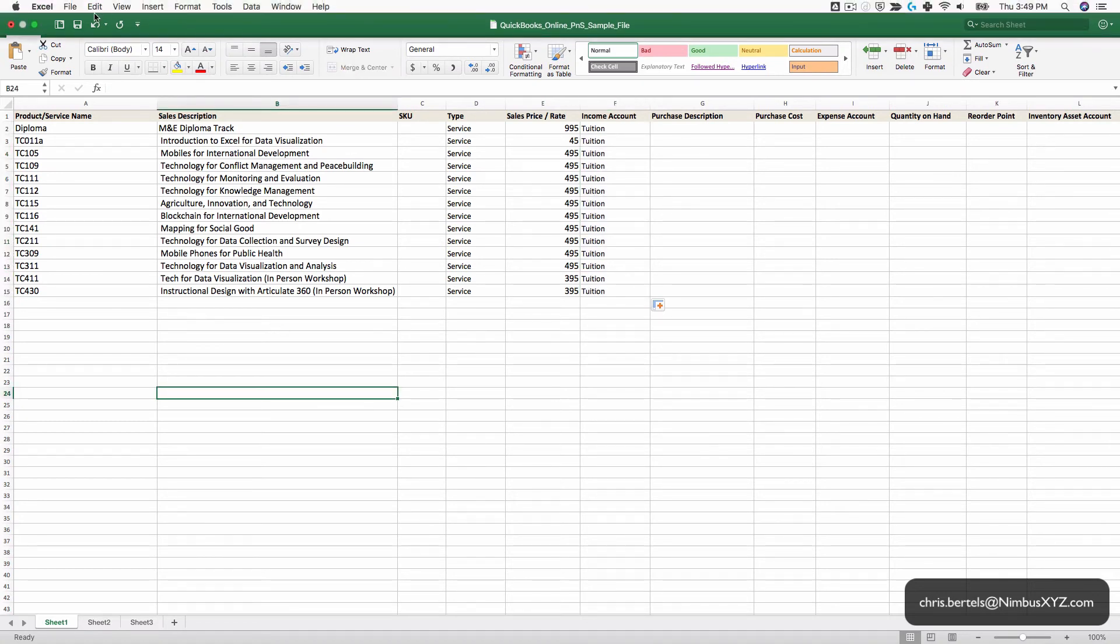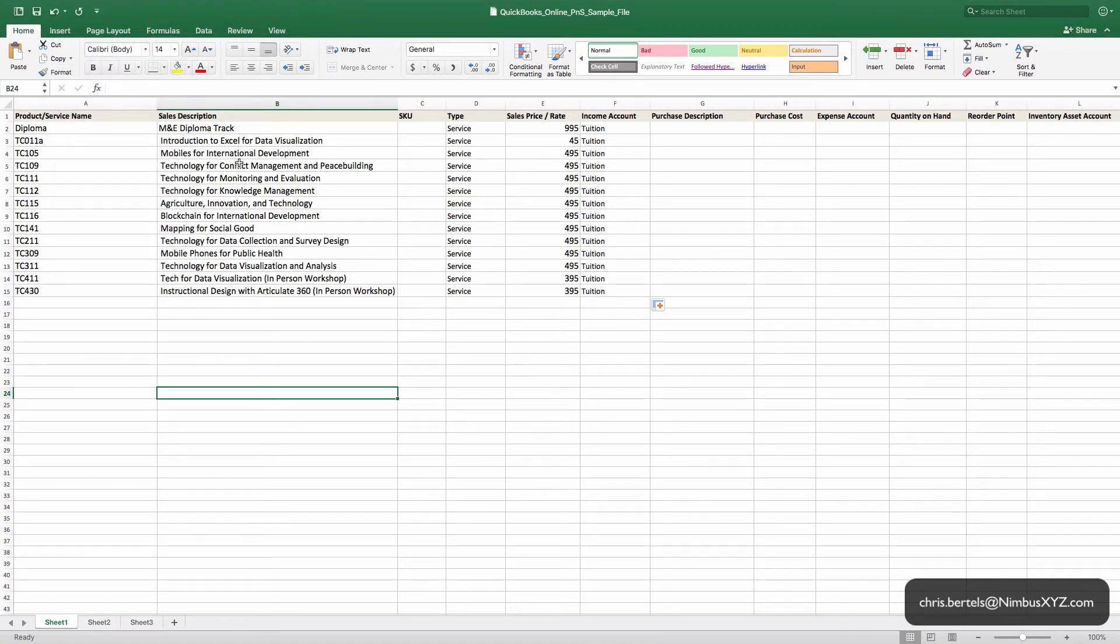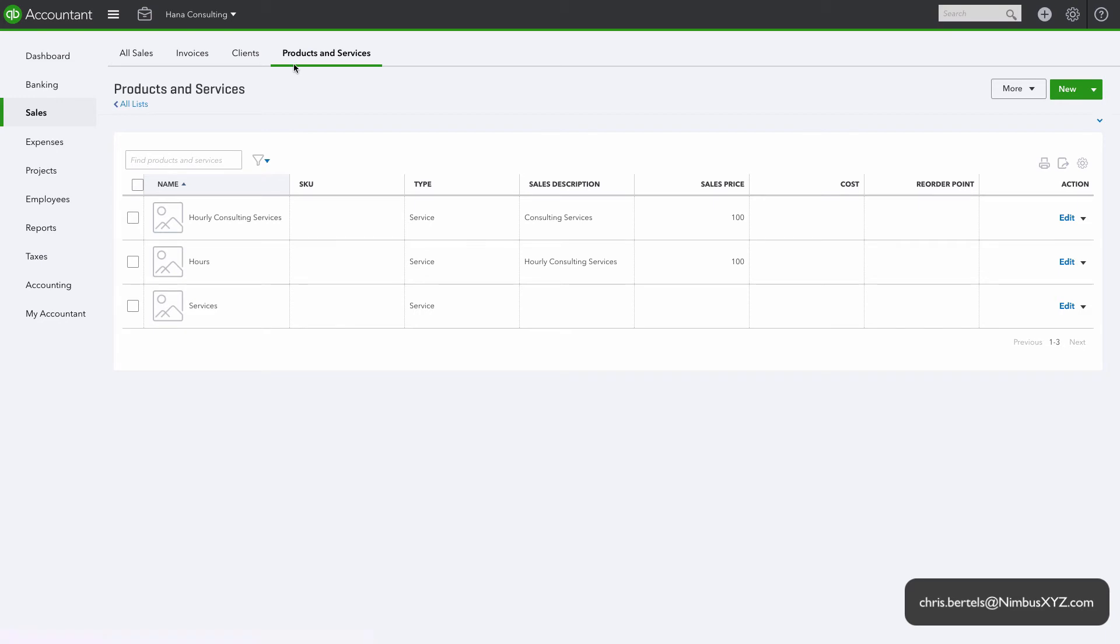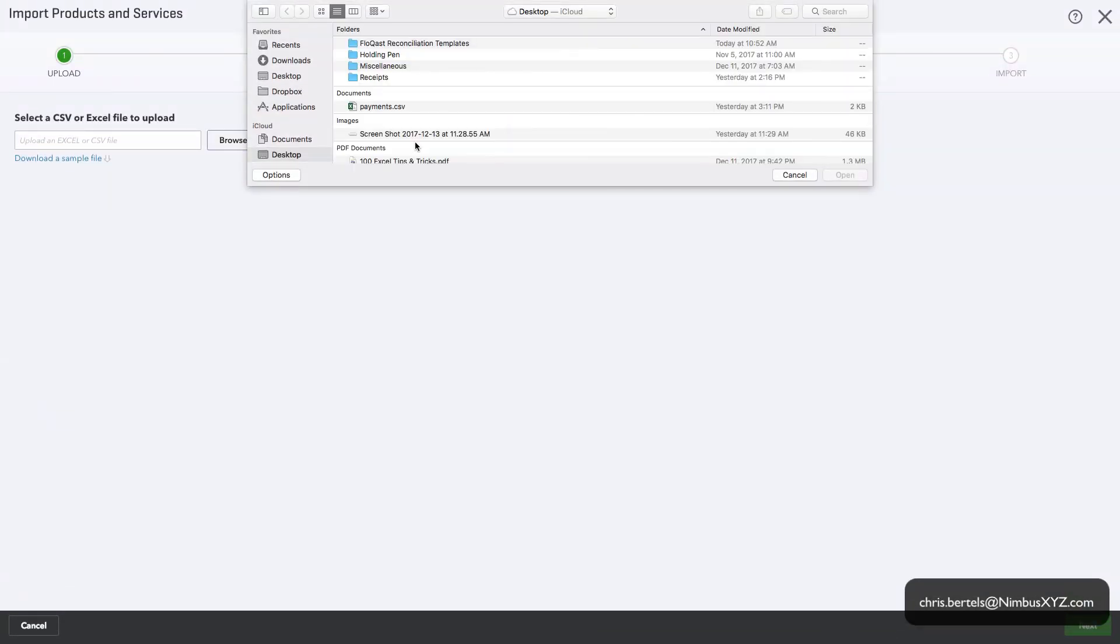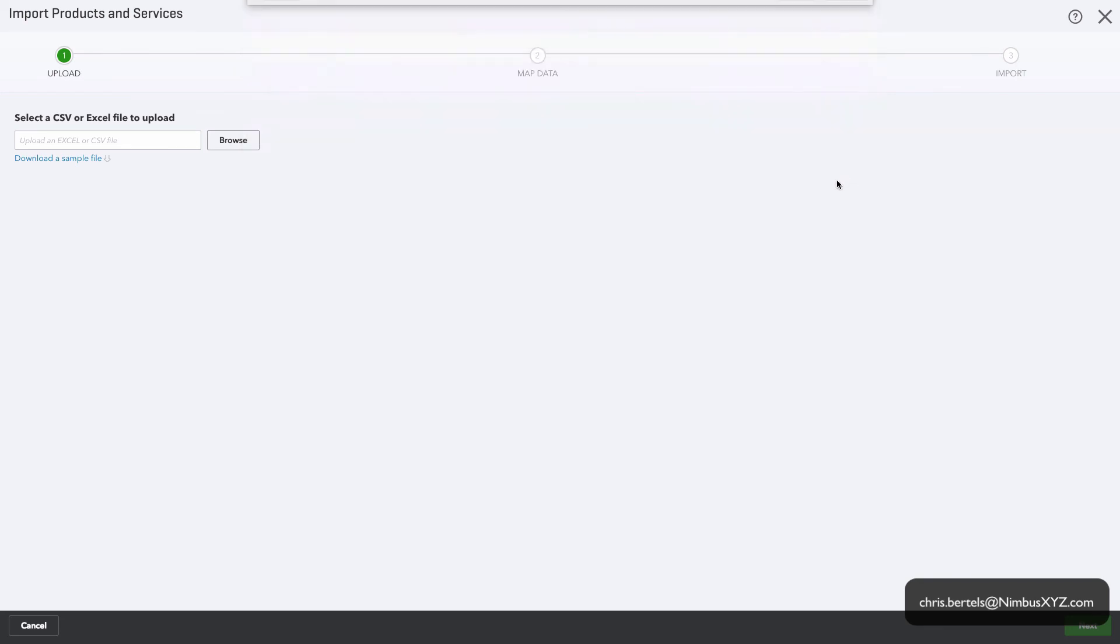So what we're going to do is just simply save this file before we import it. Okay, so now we're going to go back to QuickBooks Online and we're going to import the file. Okay, so now we simply need to import the file. Once again, go to Sales, Products and Services, click on the green downward arrow, click on Import. We simply need to find the file wherever it's located on our computer. We're going to click Open, Next.